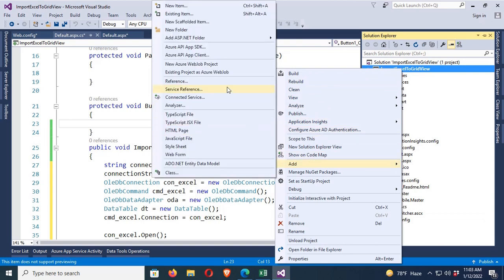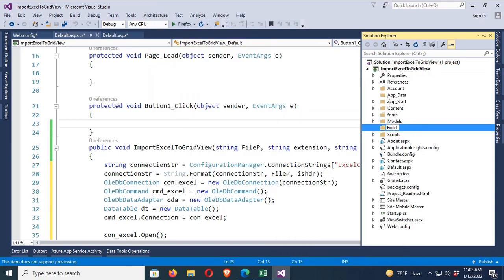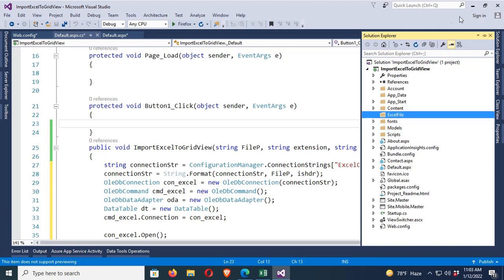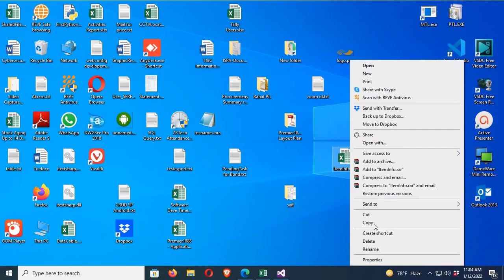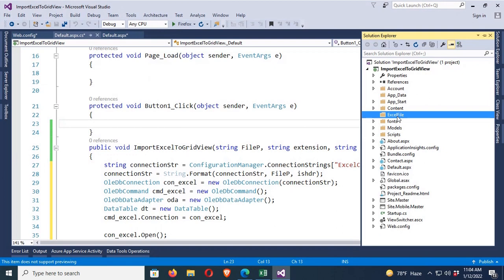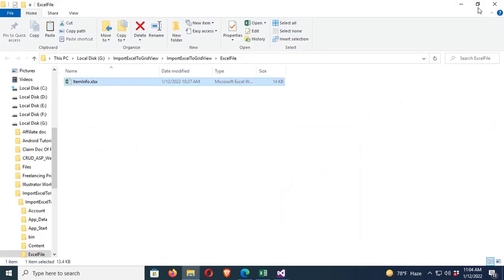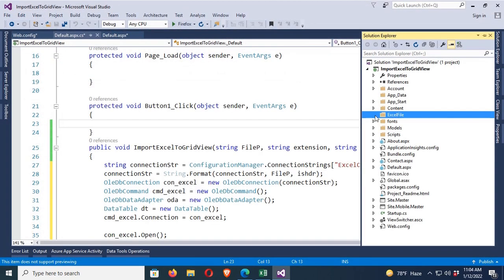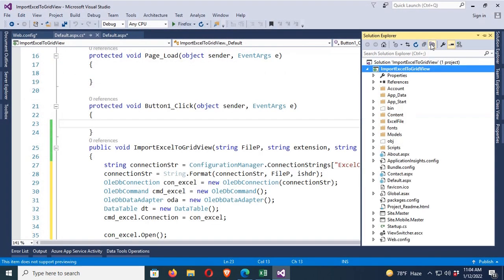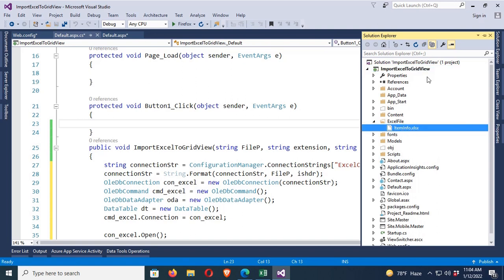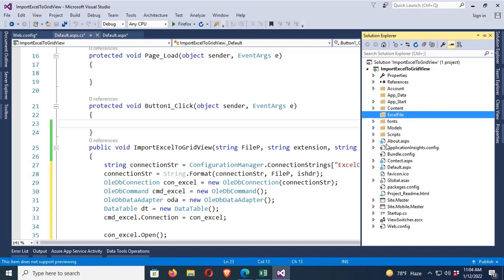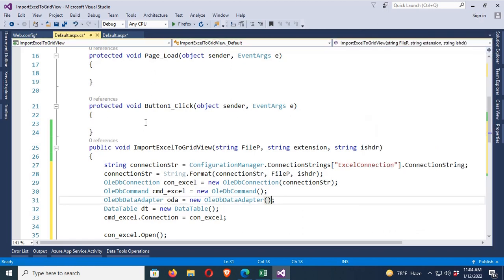In the button click event, first create a folder named 'ExcelFile'. Place the Excel file 'ItemInfo.xlsx' into this ExcelFile folder — right-click, add existing item, select ItemInfo.xlsx. The file is added to the project; you can see ItemInfo.xlsx listed.